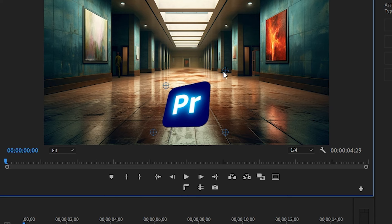Back under effect controls, scroll down and click on corner pin and then you'll see four blue circles appear at the corners of your object.